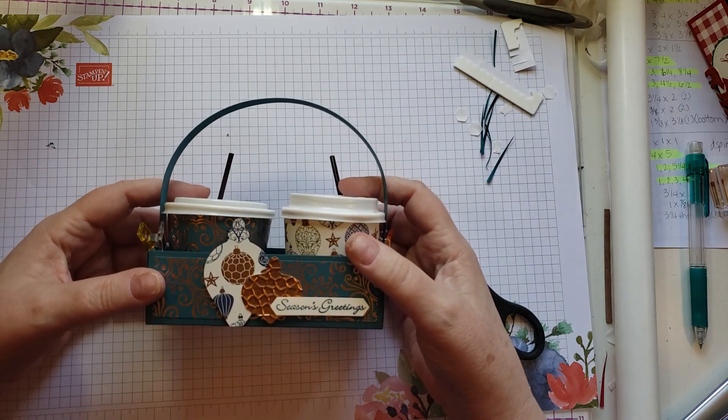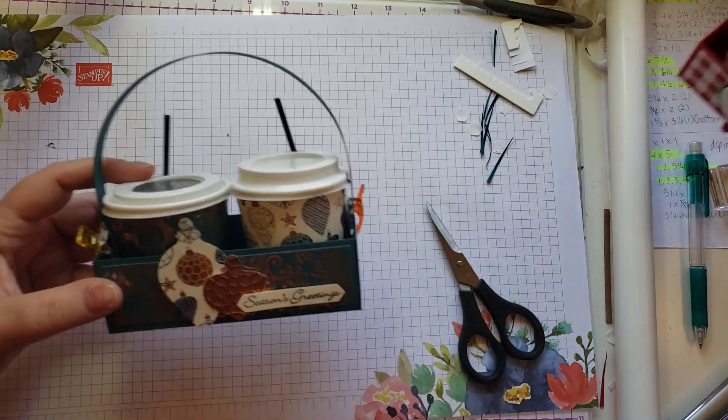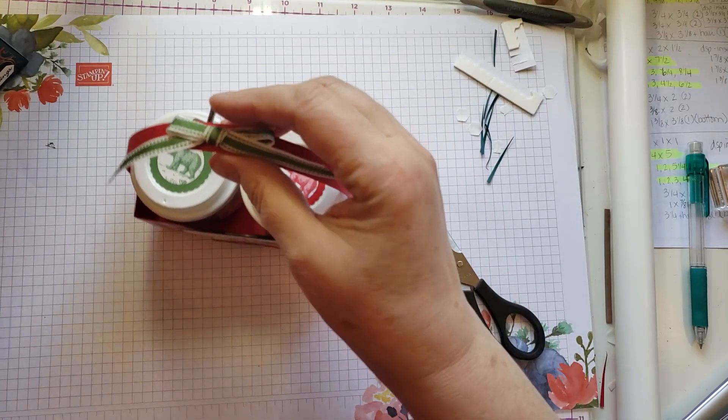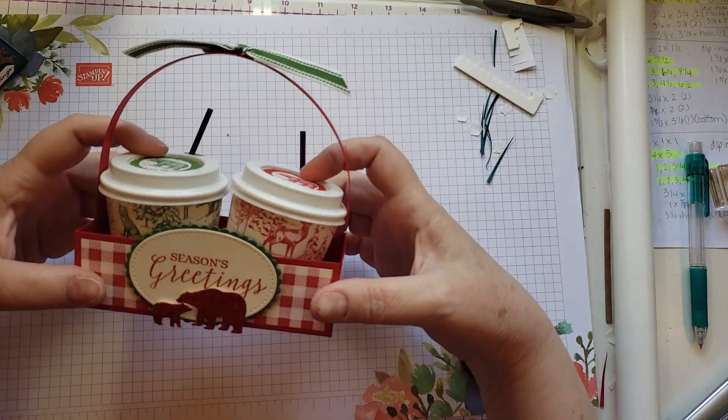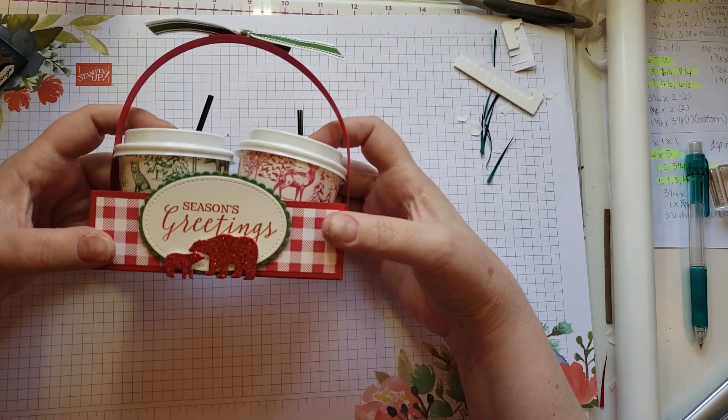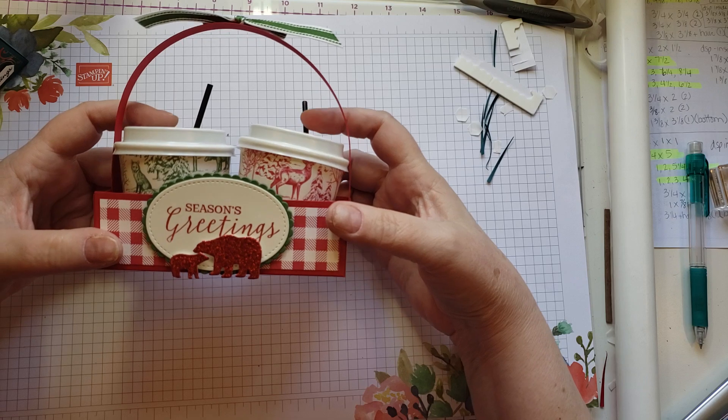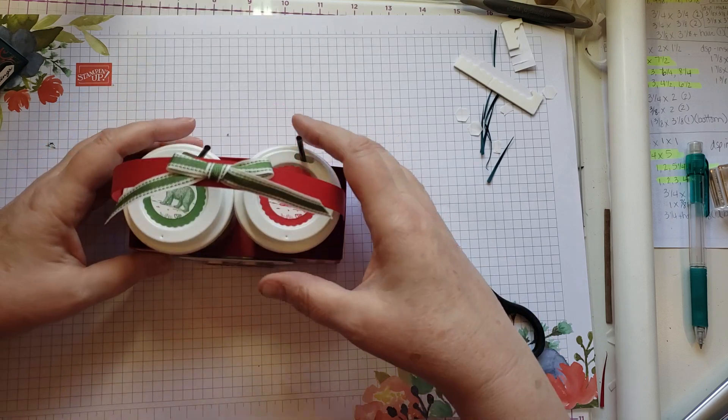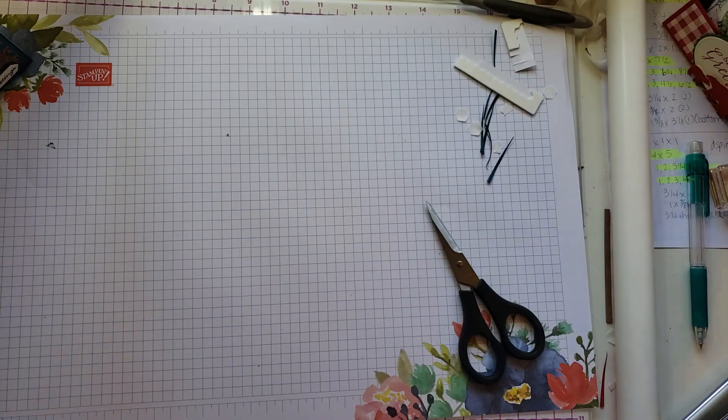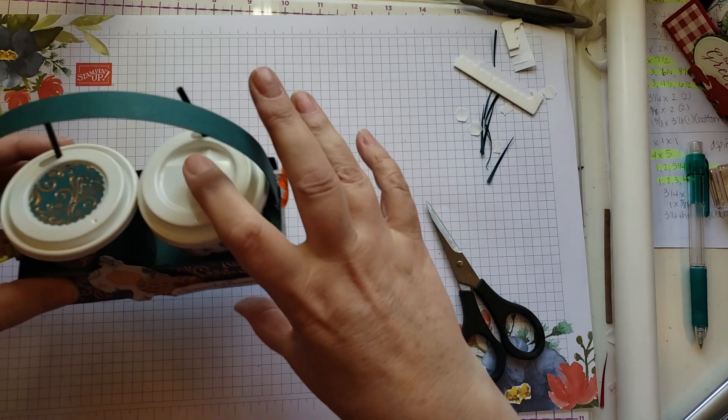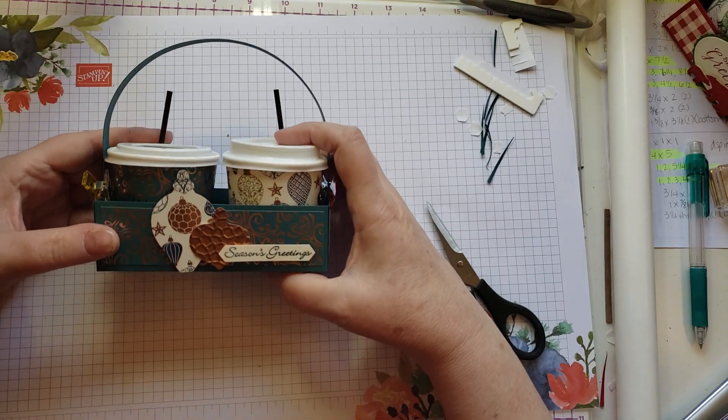So here is my original one that I did with the Real Red and Garden Green and then the red glimmer paper with the little bears. And this one is with the Brightly Gleaming designer series paper and the ornaments that match it.